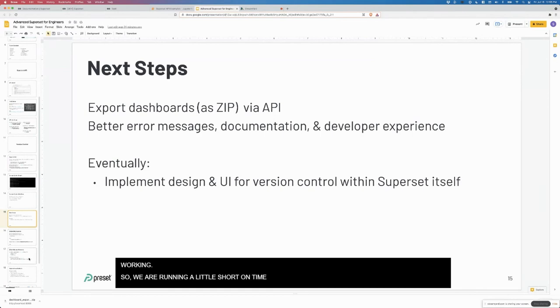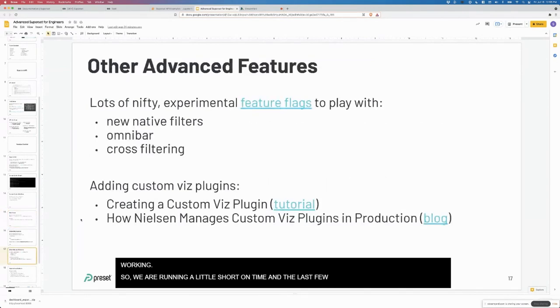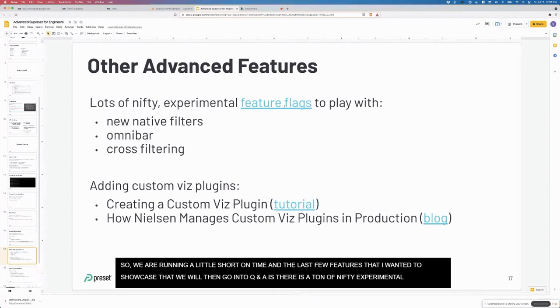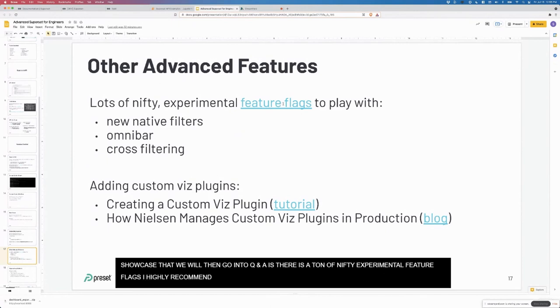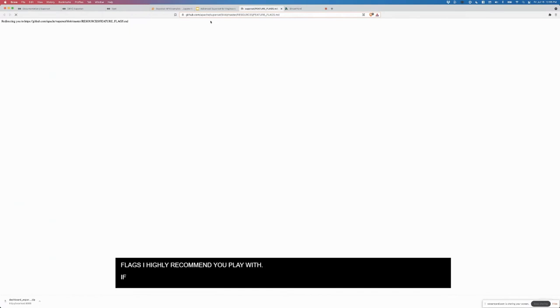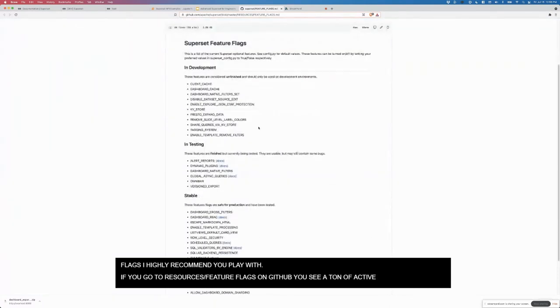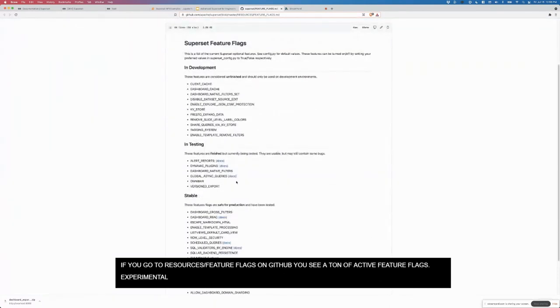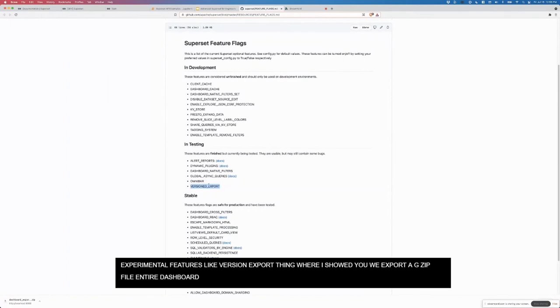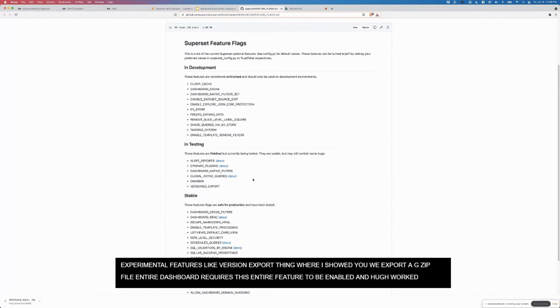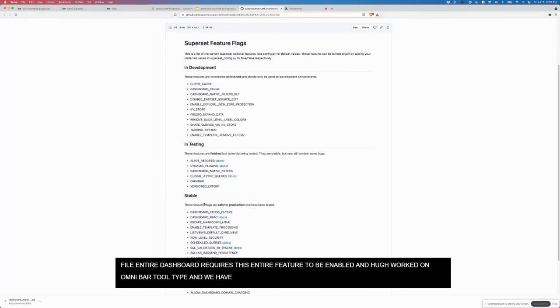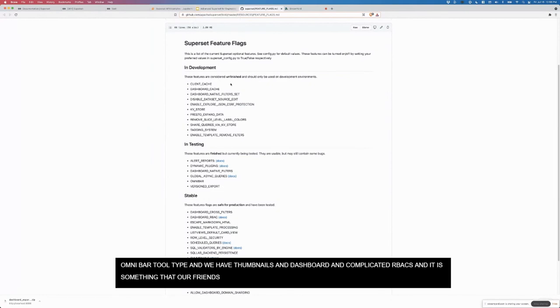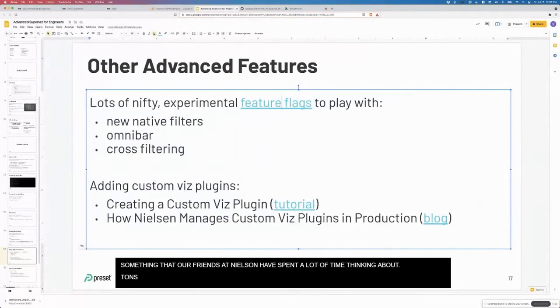We're running a little bit short on time. There's a ton of nifty experimental feature flags that I highly recommend you play with. If you go to resources slash feature flags on GitHub, you'll see a ton of the active feature flags. These are mostly experimental features. Even the version export thing that I showed you, where we exported a GZIP full file of the entire state of the dashboard requires this tiny feature flag to be enabled. There's a lot of cool things like the Omnibar prototype, kind of like what Mac has. Imagine having that in your BI tool. We have thumbnails, we have dashboard level more complicated RBAC. Being able to do dashboard level role based access control is something that our friends at Nielsen have been spending a lot of time thinking about.